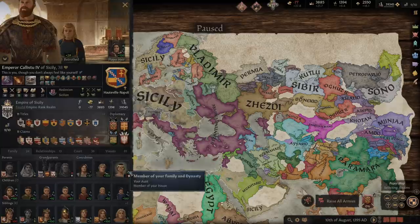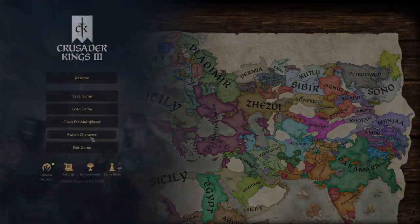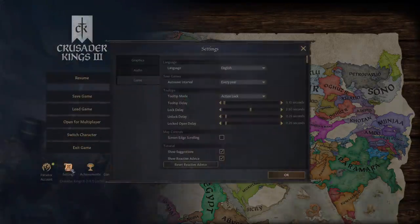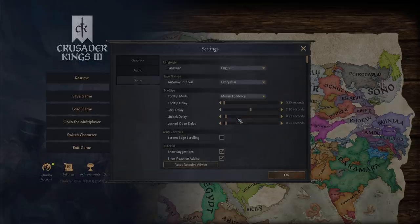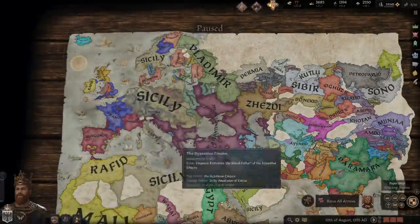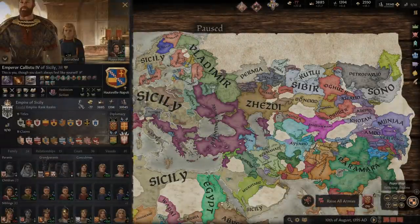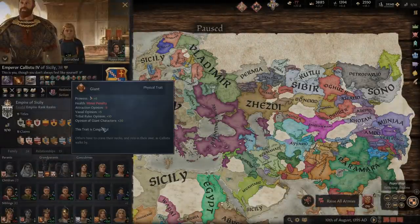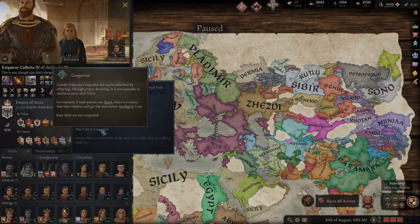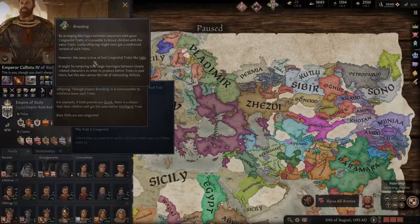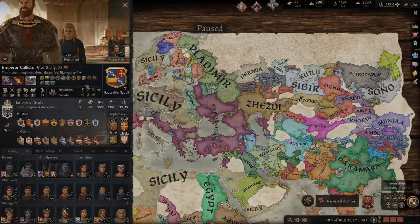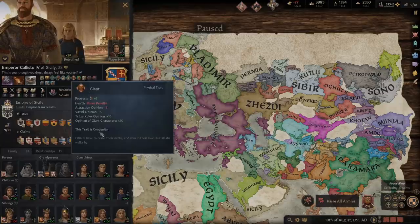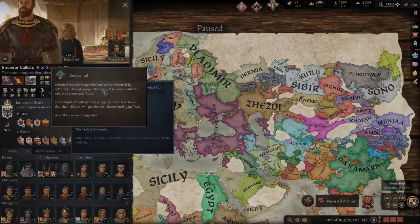The other option is mouse tendency. Mouse tendency basically means the game will lock everything in place if it thinks your mouse is going to stay there. The slight downside is it does wait a fraction of a second before it locks the box in place, and that can be kind of annoying because you'll be mousing over the screen and have to mouse over the link and wait for it to appear. But you can adjust this with the settings.